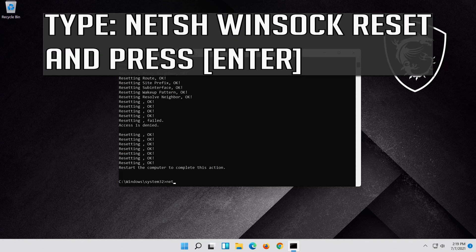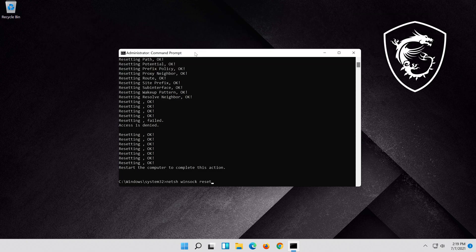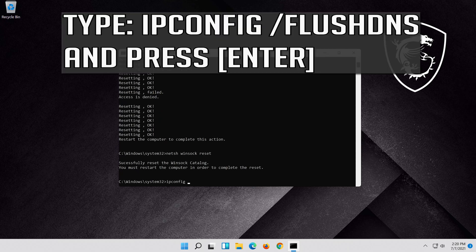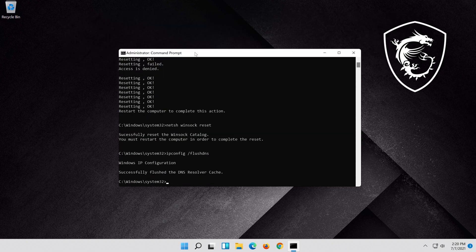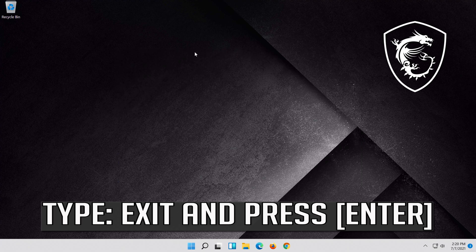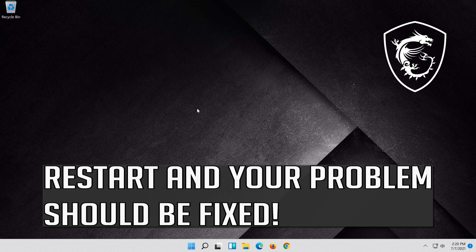Now type this command and press Enter. Type exit and press Enter. Now type this command and press Enter. Type exit and press Enter. Restart and your problem should be fixed.